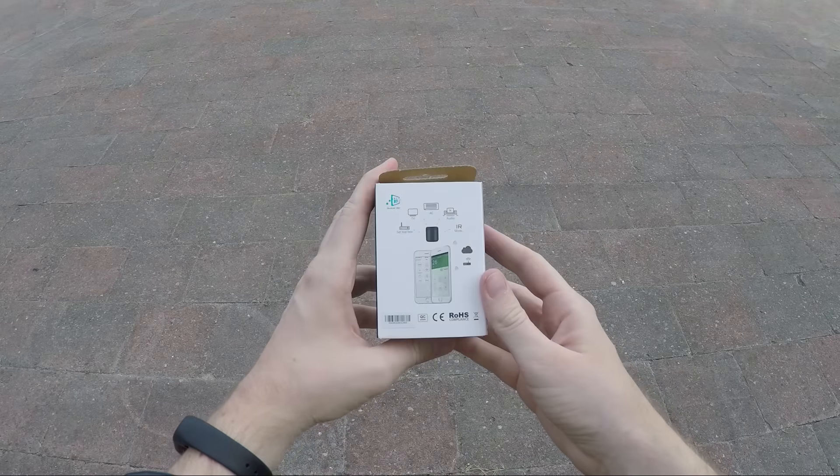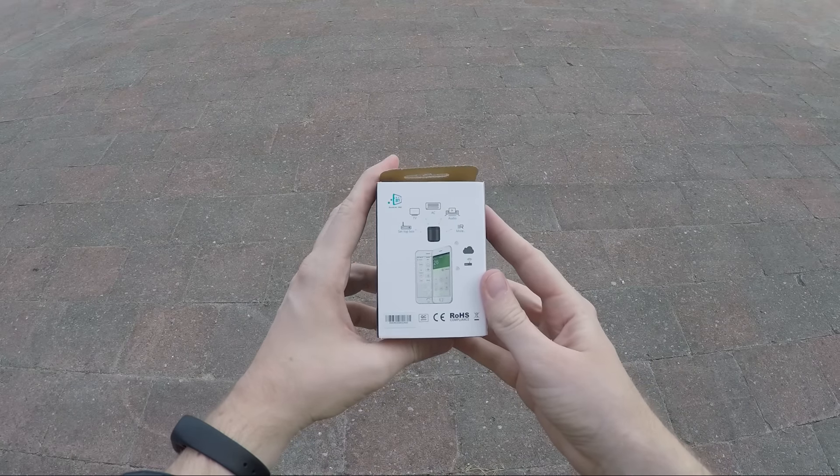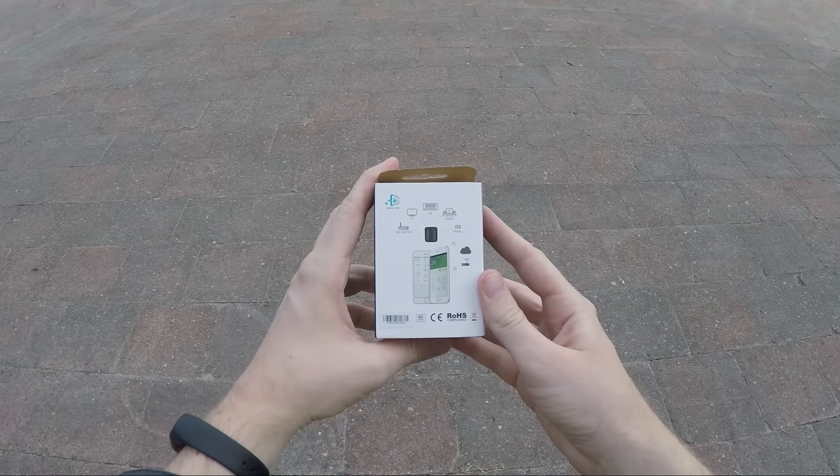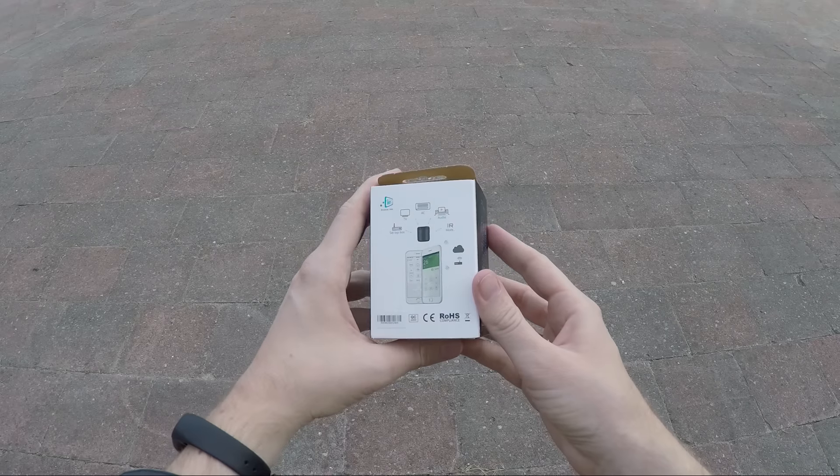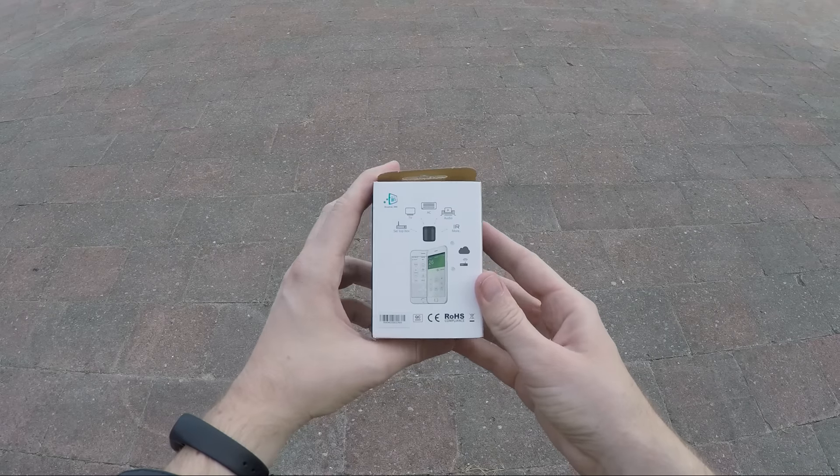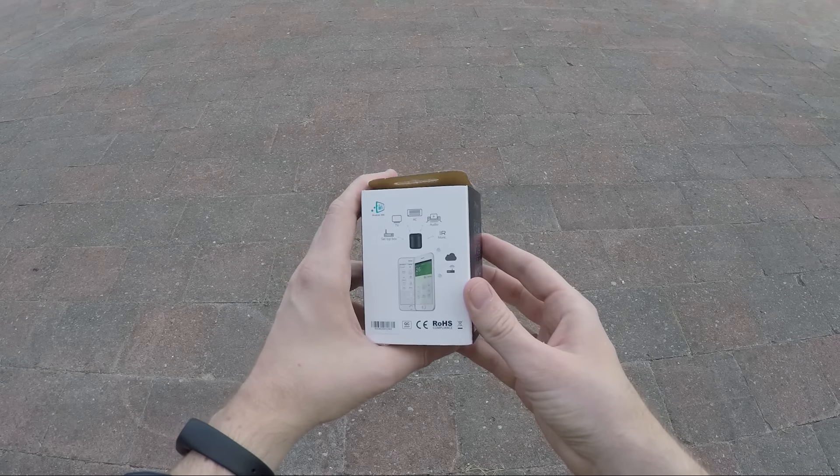Hey, welcome to my review of the Broadlink RM Mini 3. This device described in 3 words: Wi-Fi, Infrared, Blaster.